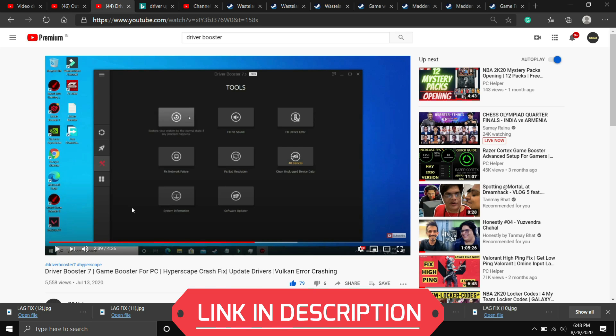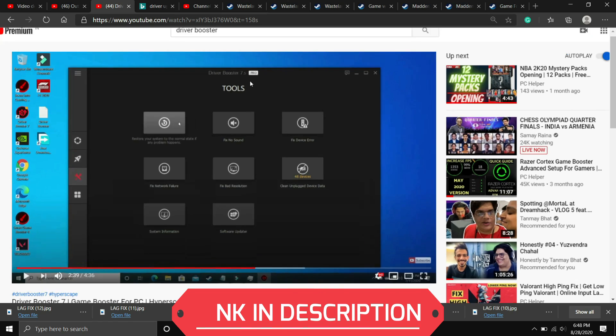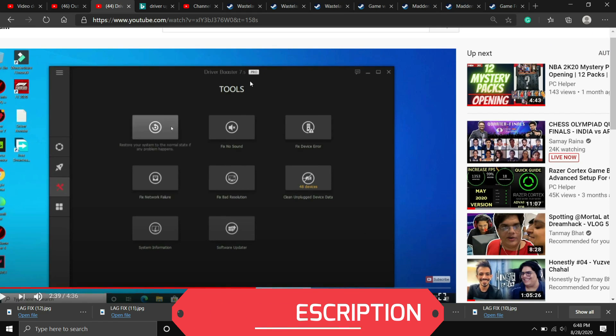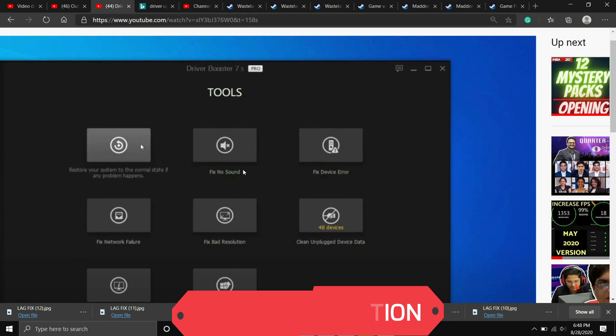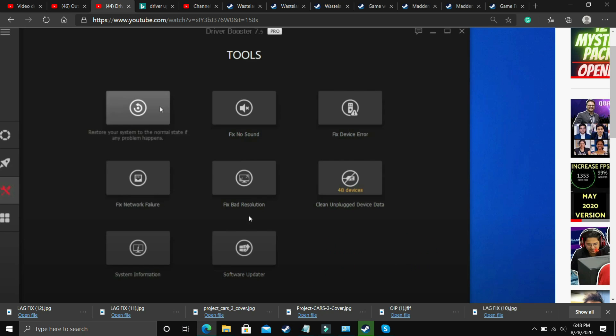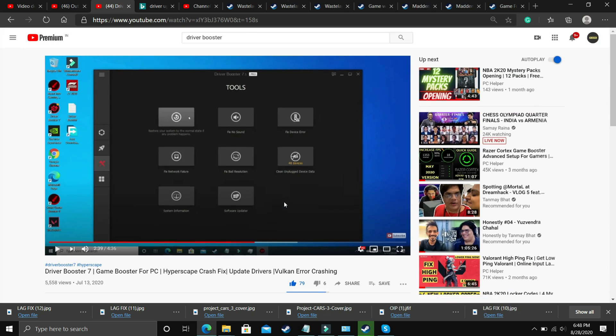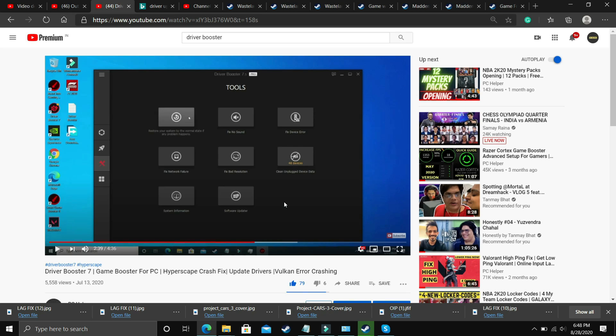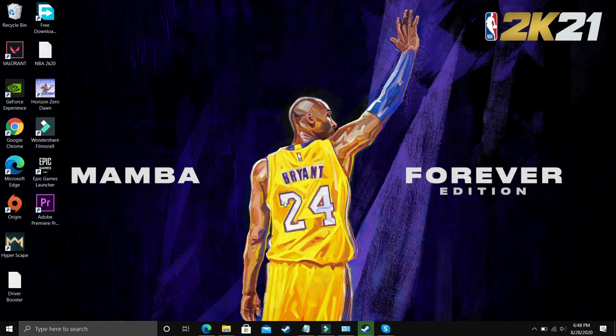If you are unable to figure out which software to download then you can watch my videos on one such software, that is Driver Booster 7. I will provide the link in the description. In this video I've shown how to download, install and use it to update your drivers. It also has many interesting tools like you can fix no sound issues, fix device error, fix network failure, fix bad resolution. It's up to you if you want to download any other software but I'll provide the link of this video in the description.